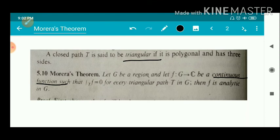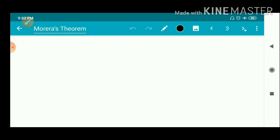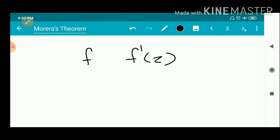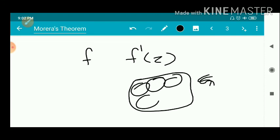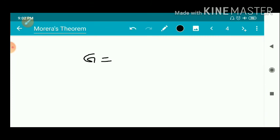To prove this, we are given that f is continuous in G and the integral over a triangular path T equals zero for any closed curve or triangular path T. We have to show that f is analytic in G, meaning f has a derivative at every z in G. Analyticity is always considered on an open set, so we prove that f is analytic on each disk contained in G.